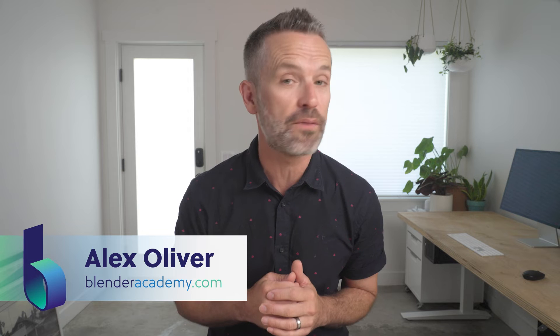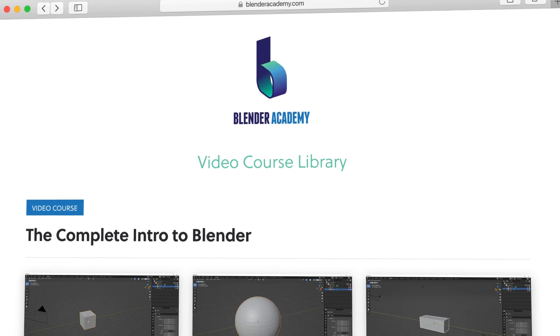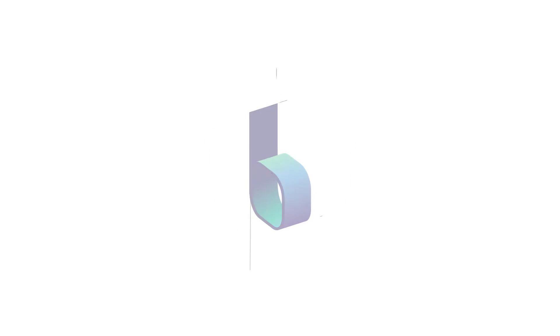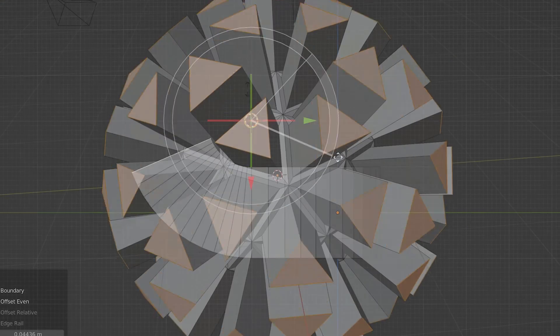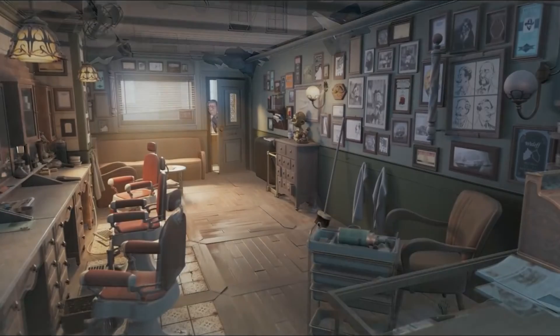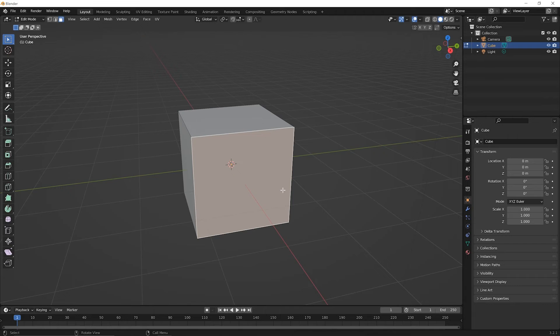We're doing something a little unconventional here — for a limited time, we're giving you access to one of our paid courses for free right here on YouTube. Blender is a beast of a program to learn, but with the right approach it doesn't have to be. That's why we've created Blender Academy, to help people build the Blender skills they need and get the jobs they want. If you're serious about learning Blender, head over to our website and continue learning with us. Now, back to the lesson.